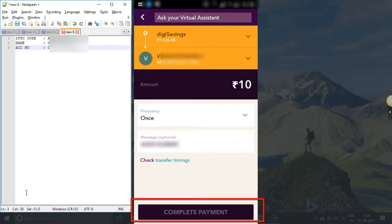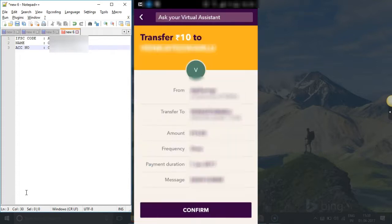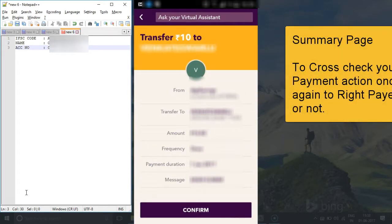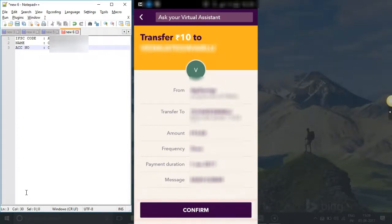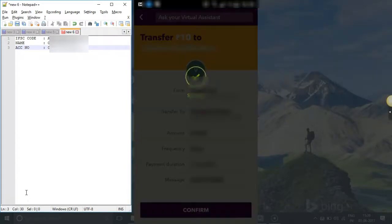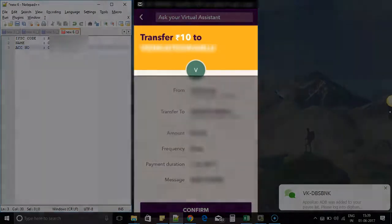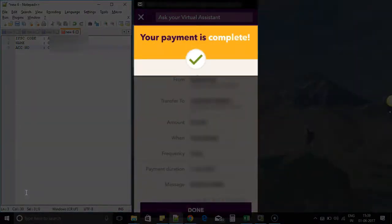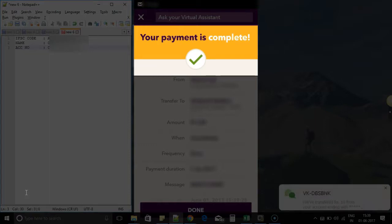Just click on complete payment so that the payment can happen. Once you get a summary, check it once again and then click on complete. The payment is done. Just confirm the money gets transferred — confirm with your recipient that they have received the money.